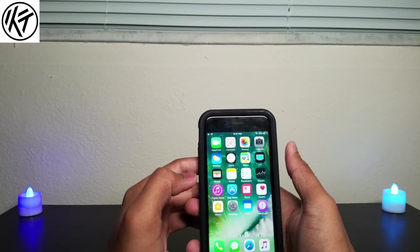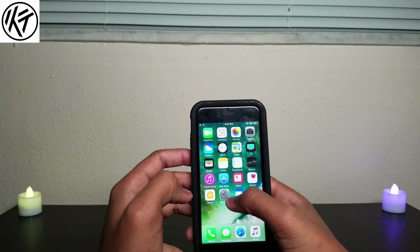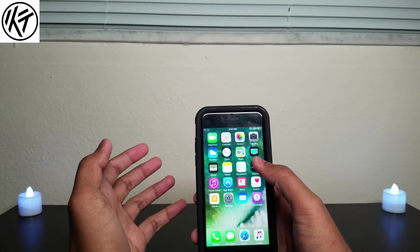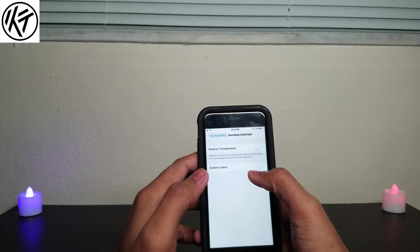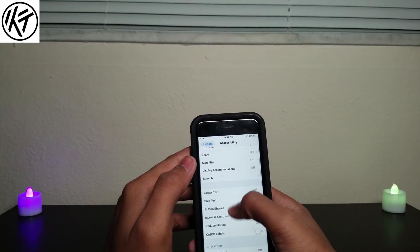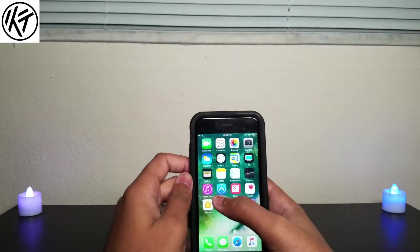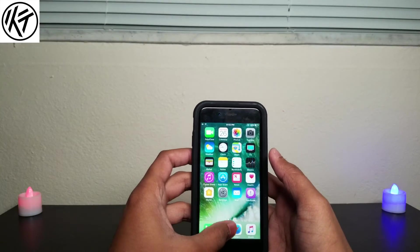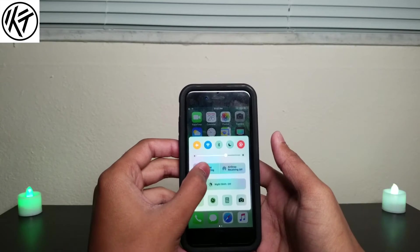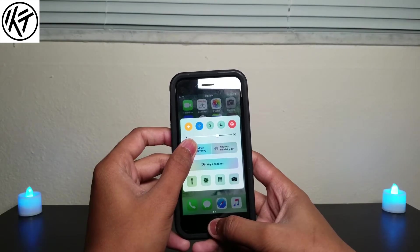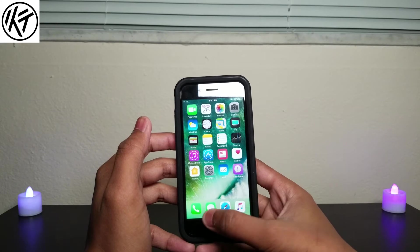The second thing I'm going to show you is how you can remove the icon names. Some people don't like the names and want a clean-looking layout, so just go to Settings, then Accessibility, then Reduce Motion and turn it on. Then go to the home screen, swipe up, hold it, and tap the home button — as you can see, the names are all gone.